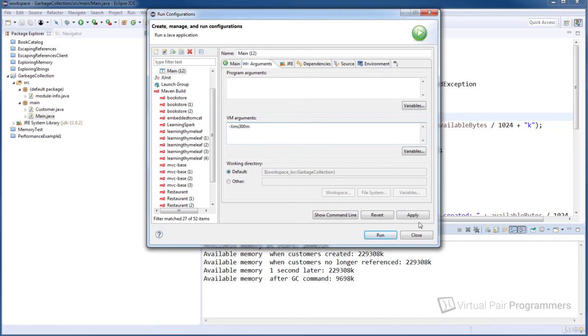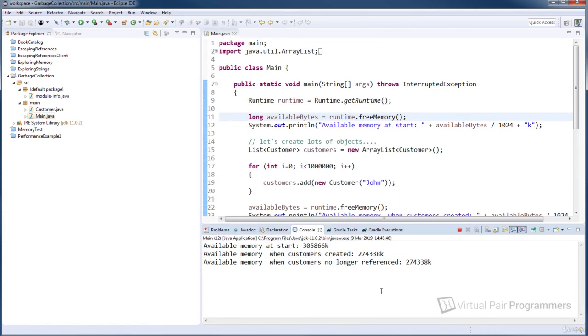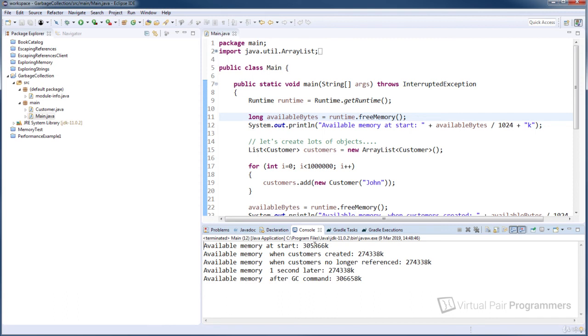So let's apply that and run it, and that looks better. So this time we started with 305,000 kilobytes, it went down to 274, but after the garbage collection ran we're back up, and actually it's similar to what we saw in Java 8. We have slightly more now, we have 306,000 kilobytes.